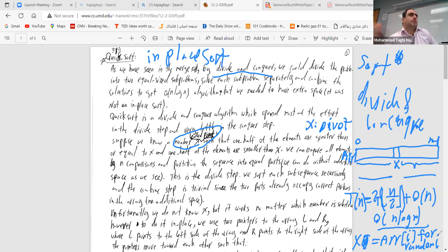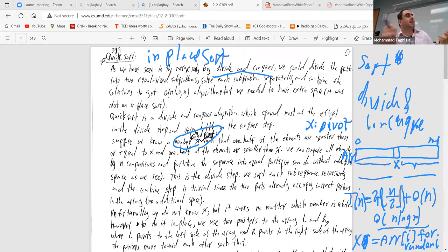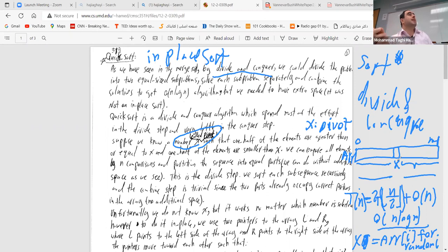That's the first thing — choosing a random pivot. The second thing we need is: given x, how can we send all elements smaller than x to one side and all elements larger than x to the other side, in-place and in O(n) time? That's what we need to discuss next.